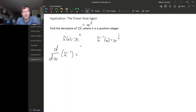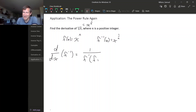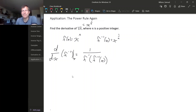We have a nice formula for the derivative of an inverse function: the derivative of an inverse function is 1 over the derivative of the original function, evaluated at f inverse of x. So I need an x right here.